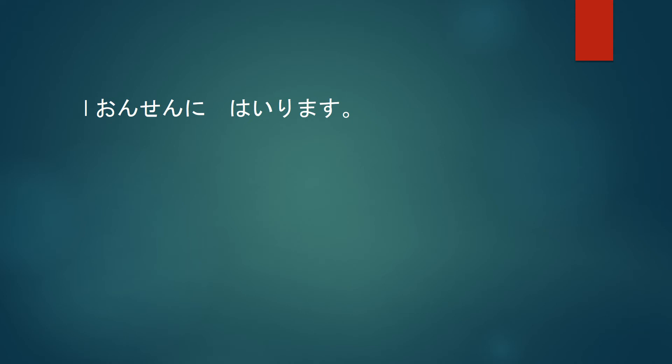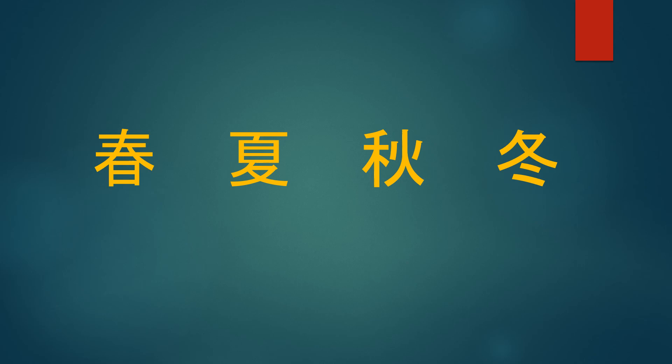Onsen is hot springs, so this sentence is saying I will enter the hot springs. But in English that sounds a bit unnatural, so we would say I would have a bath or something along those lines. This is a very popular activity in Japan and you can have an onsen during any of the seasons.